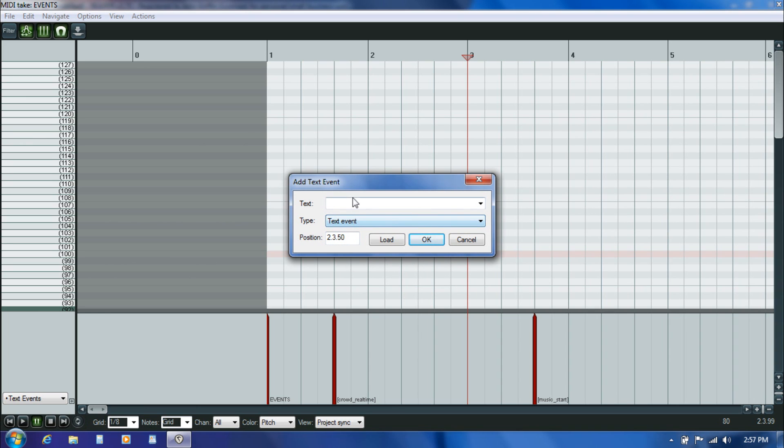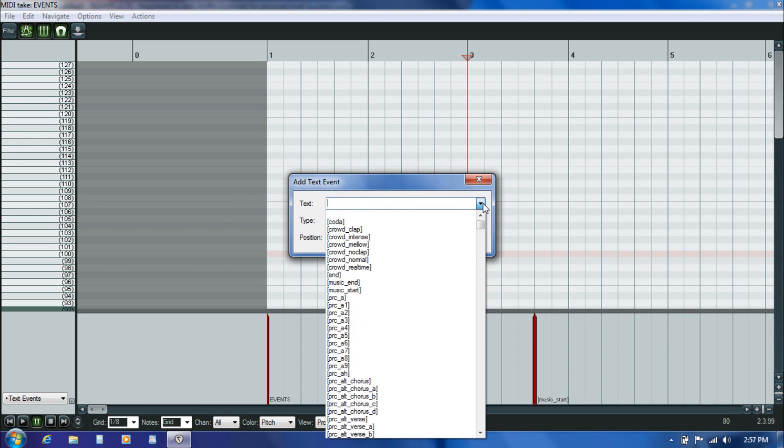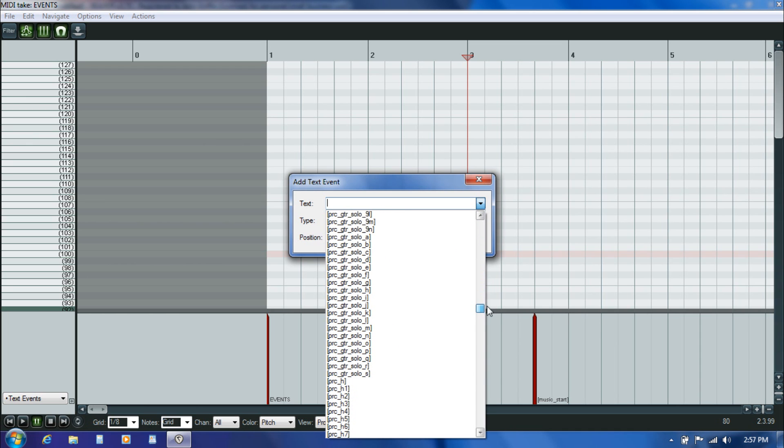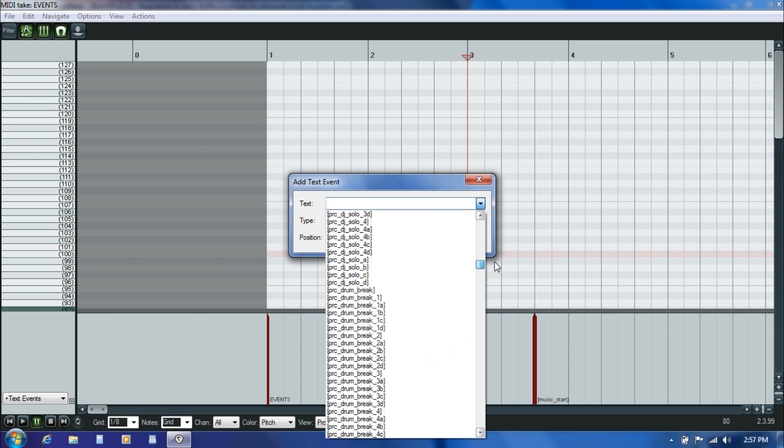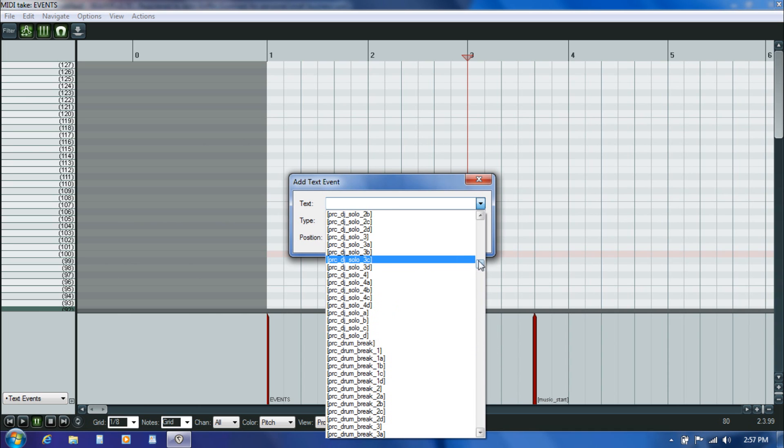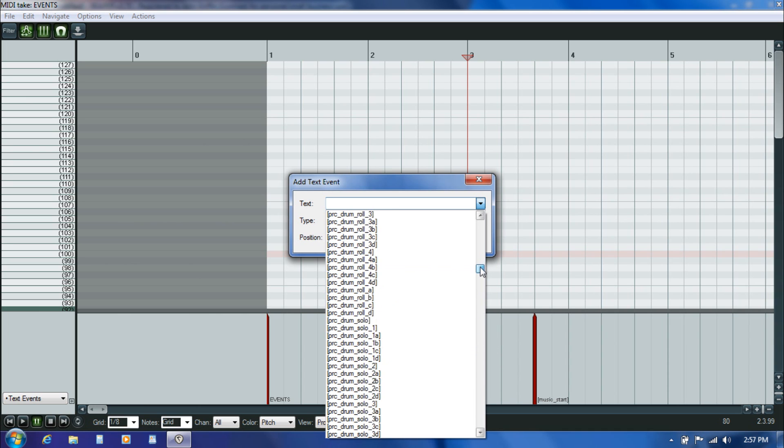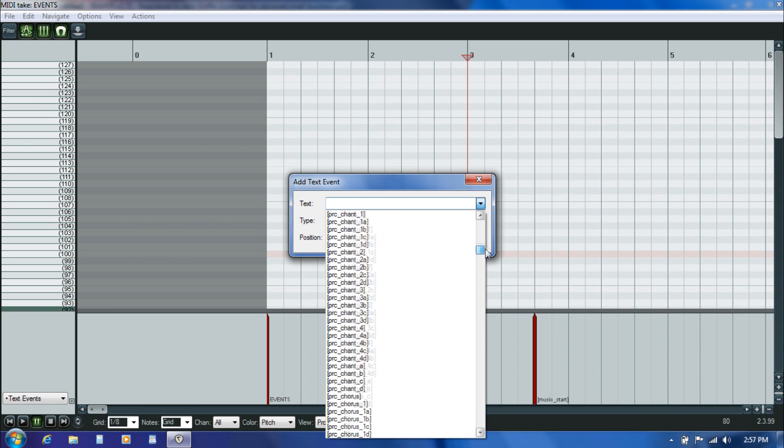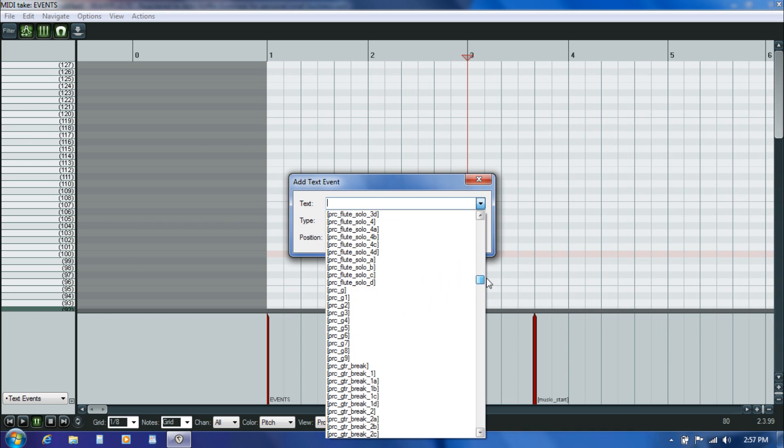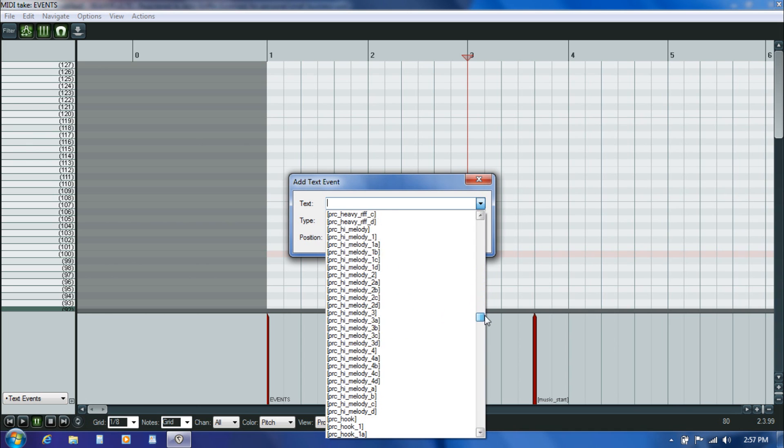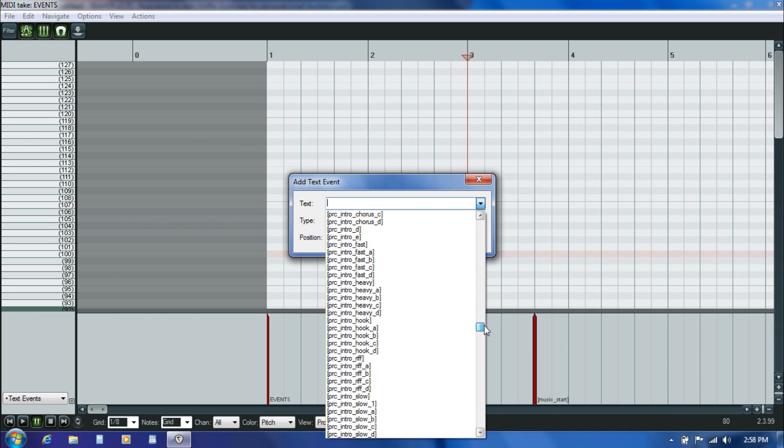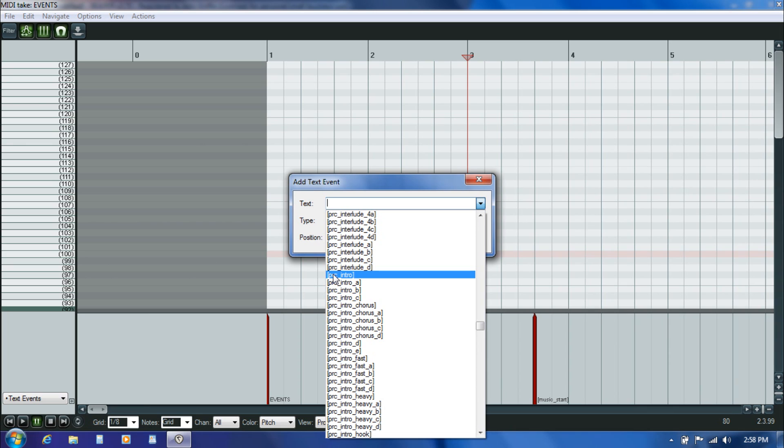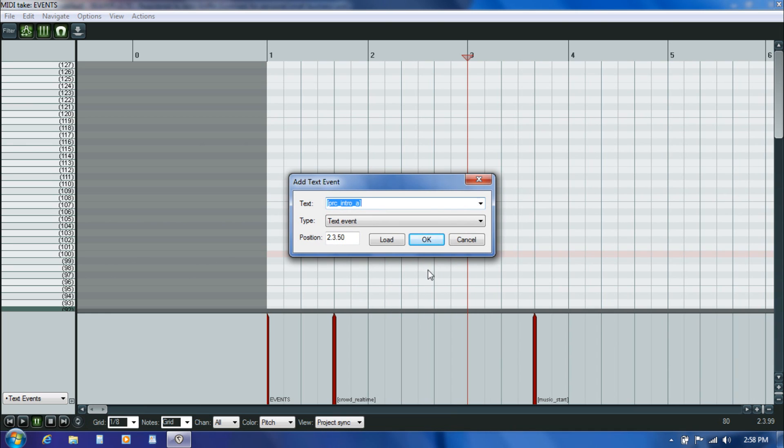I make sure that this little drop down menu here is set to text events so that I'm getting the right type of event. Then this top drop down menu is preloaded with the names of all the possible practice sections we could ever dream of wanting to use. They all start with PRC and these are basically just cosmetic names that we can give to our practice sections. This particular song has an intro that actually kind of falls into two parts, so I'll break it up into two parts and I'll call this first part PRC intro A.